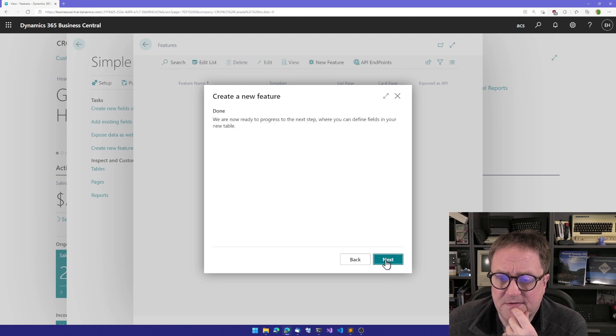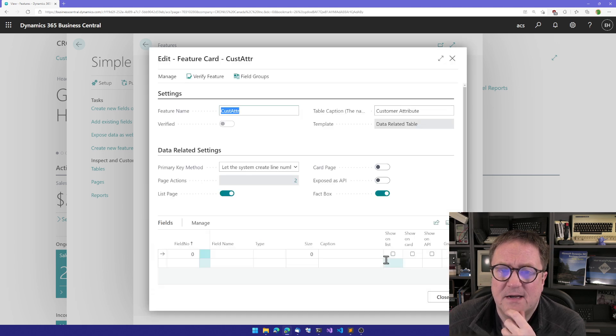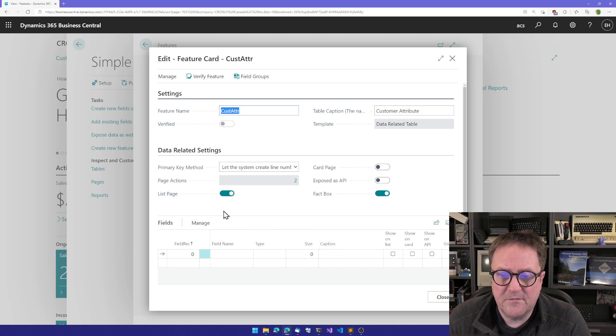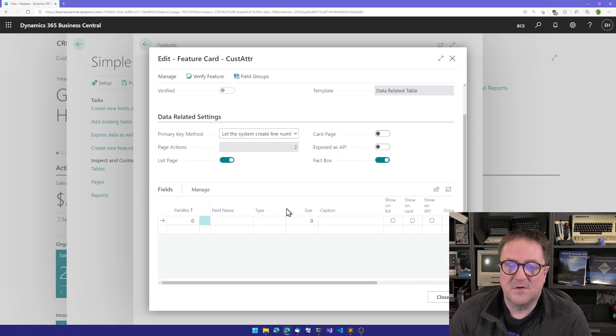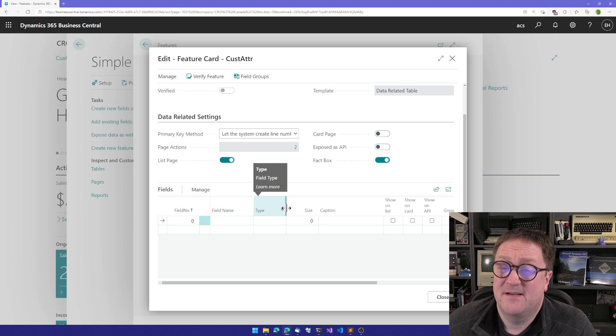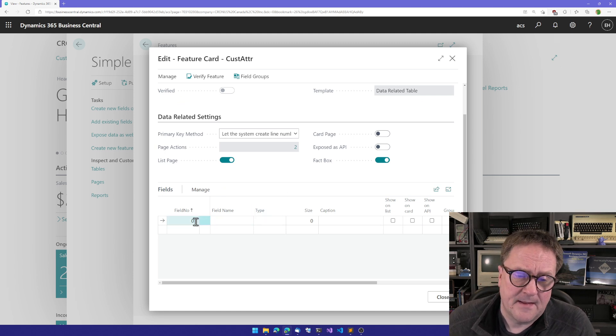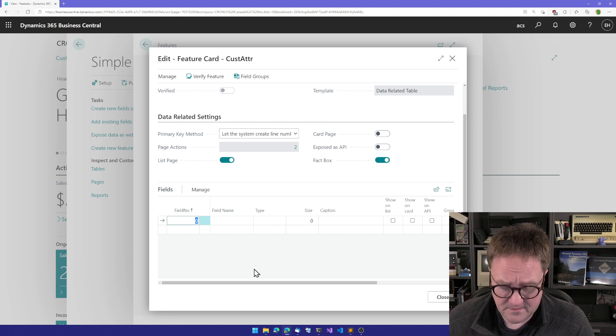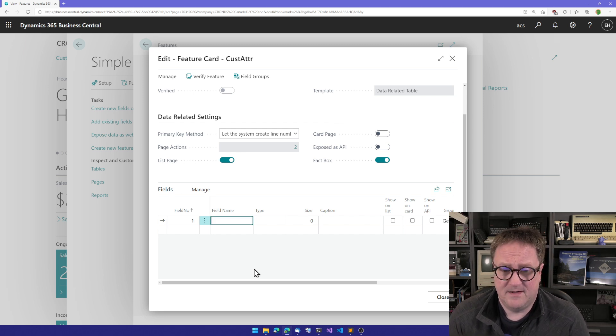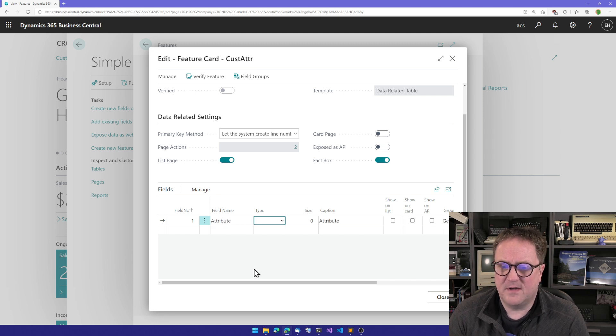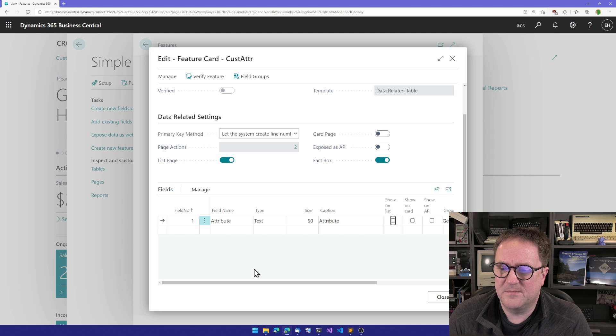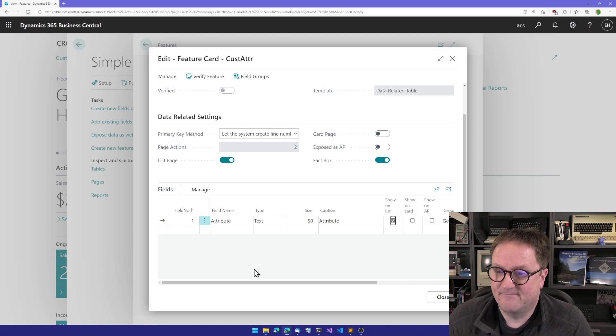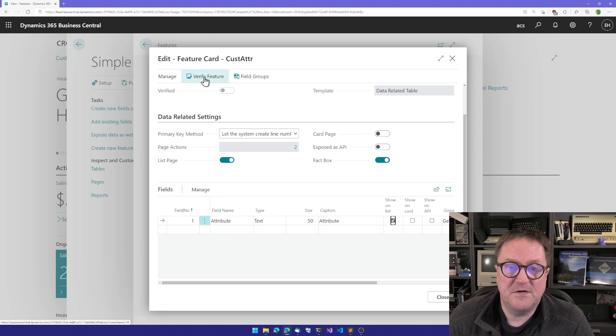Now we're onto the feature card for this and whatever we selected first has already been put in here. So the only thing I need to do now is I need to create a field. All fields need a number, and when you're adding the first field you can start with number one. Let's call this attribute. I'm just going to do a text, so we're going to keep this very simple. Show on list. That's it. Let's verify the feature. The feature is good.